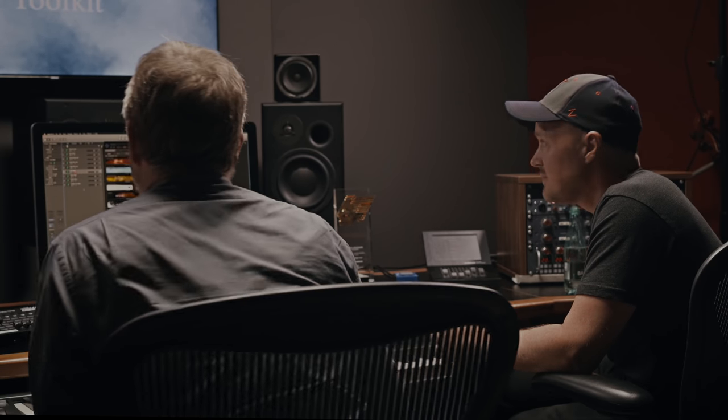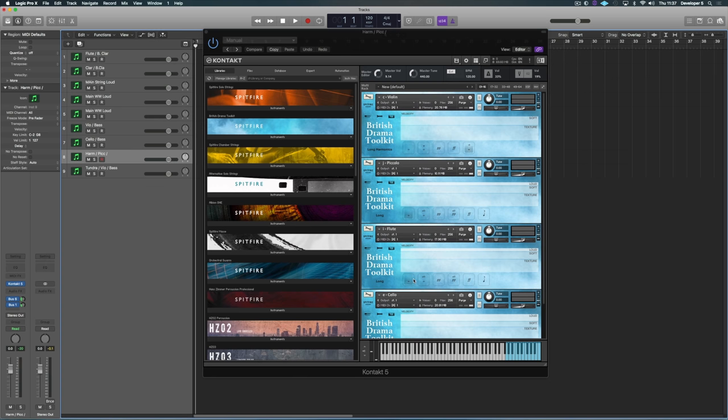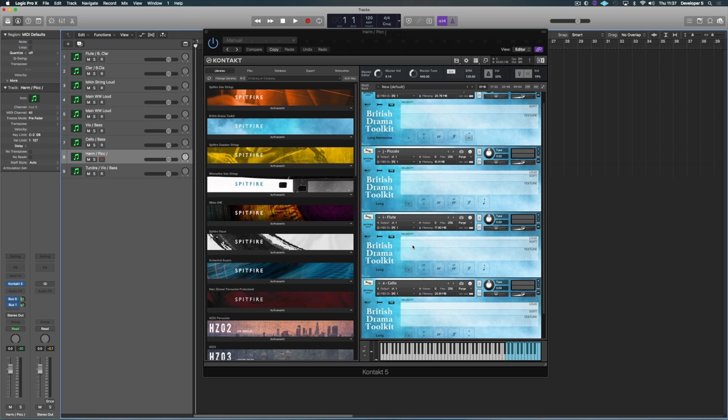What else have we got? This is violin harmonics, a bit of piccolo, flute and cello, so you have some...